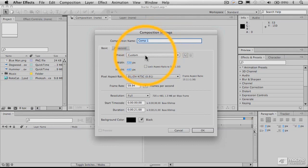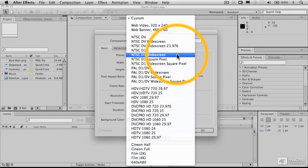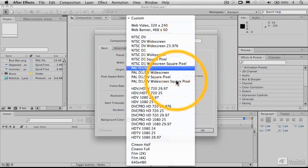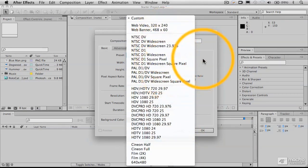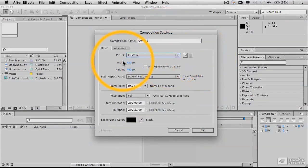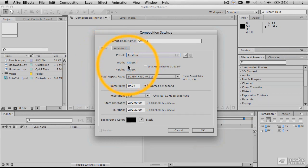So in here, we have a bunch of presets that are preset for different types of video formats, video and film formats. You can see, because I had worked with a file before, that it's kind of preset here for the DV setting.